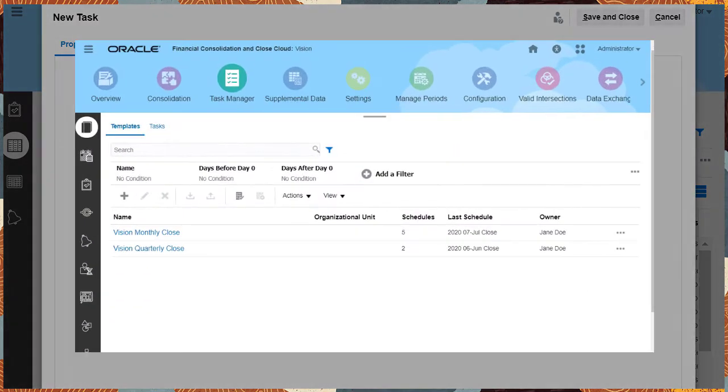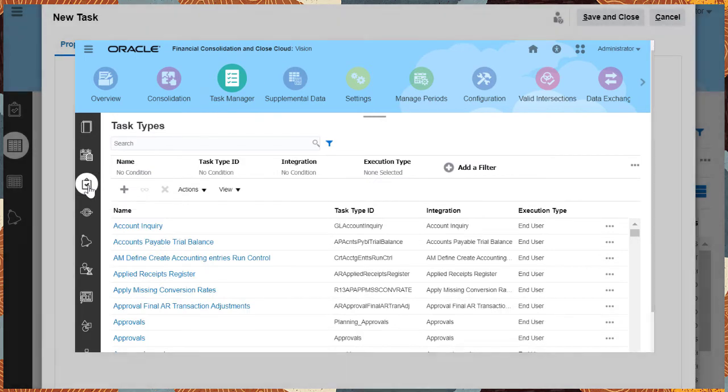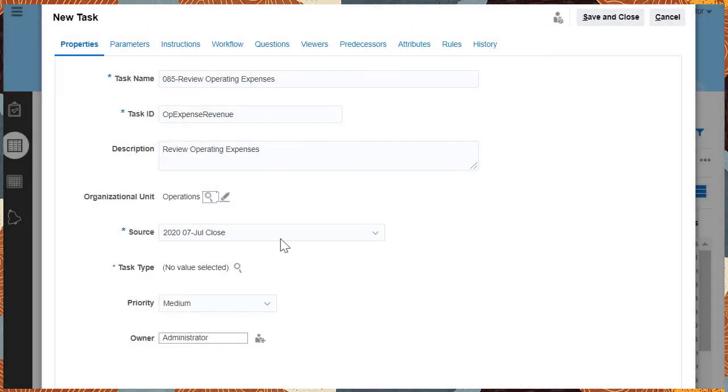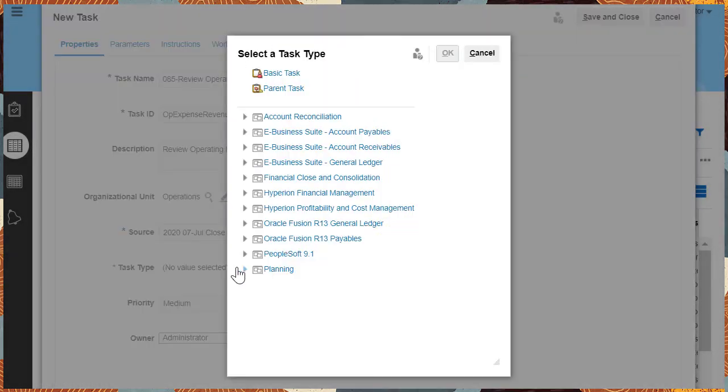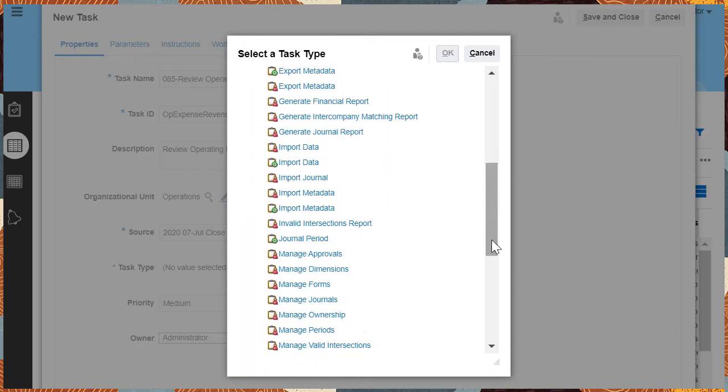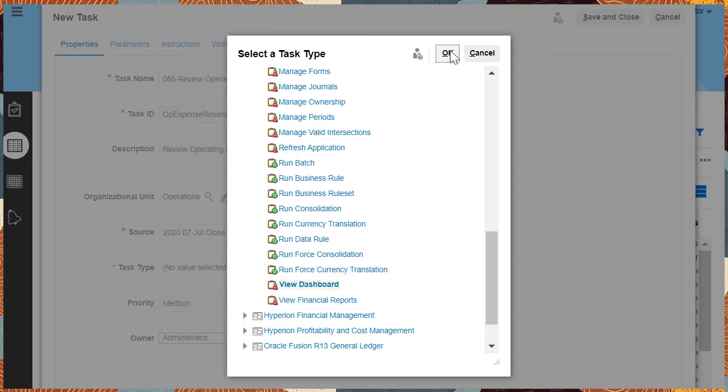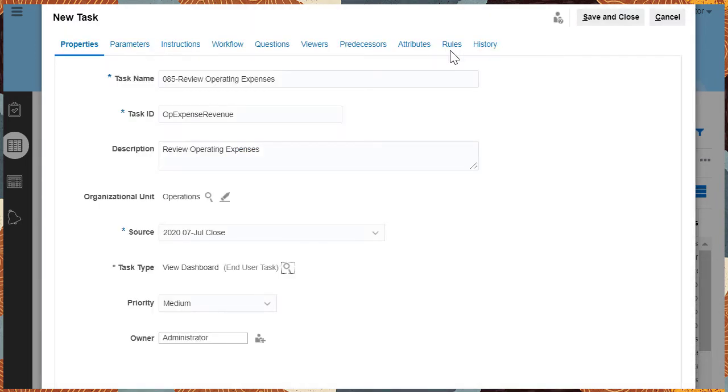You can create and manage task types from Task Manager. For this task, Review Operating Expenses, the integration task type view dashboard under Financial Close and Consolidation can be selected.